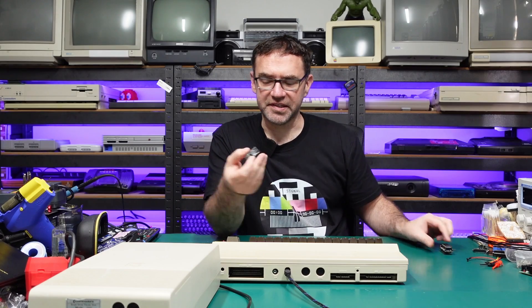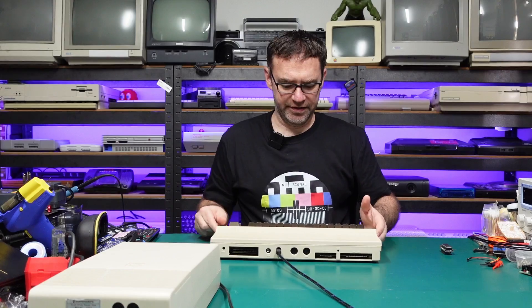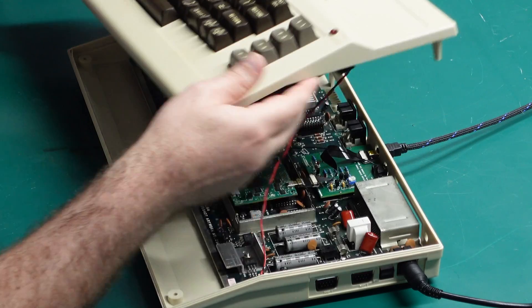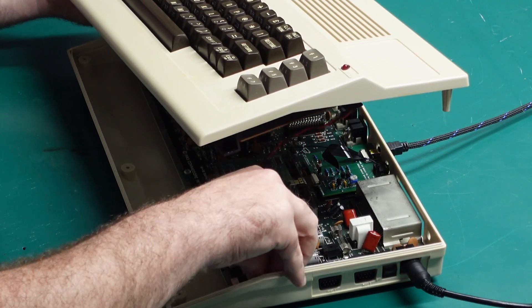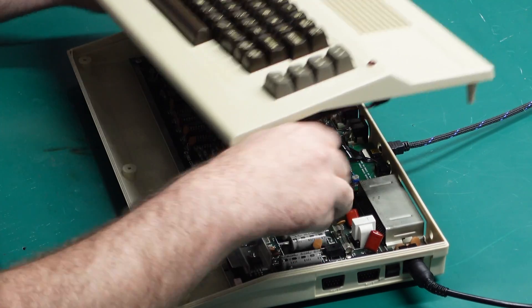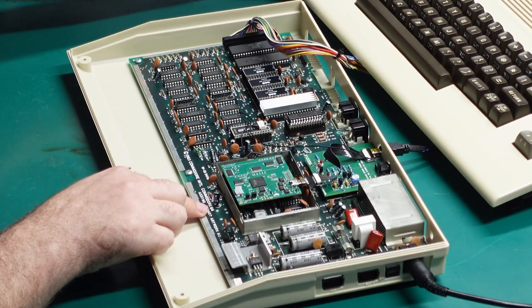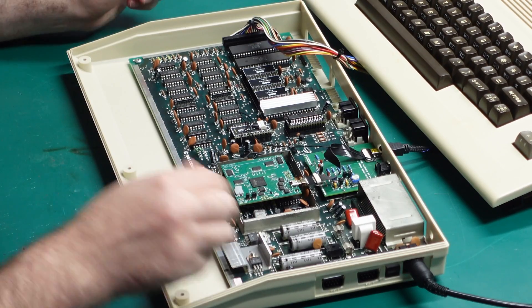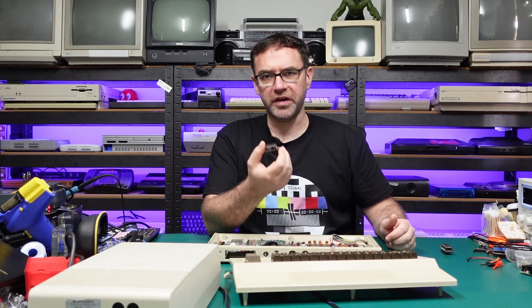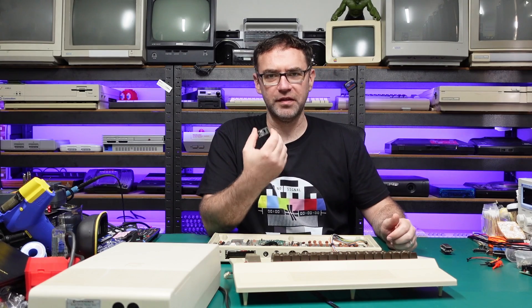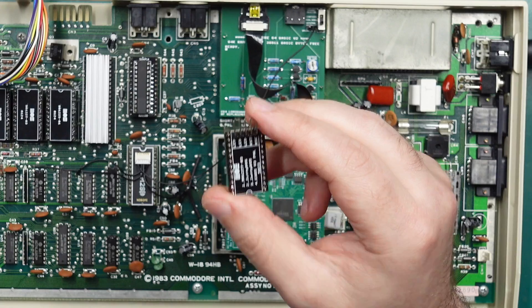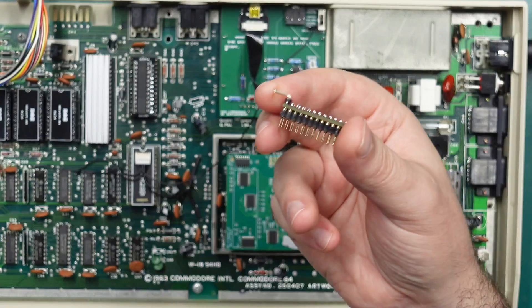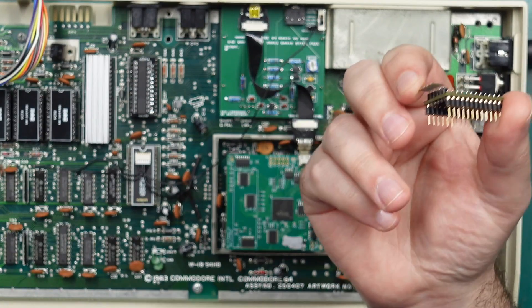So let's get this thing installed and see how it works. For this I am using the Australian Commodore 64 case but it does have a 250407 board inside. These are currently only compatible with the long board Commodore 64s. I haven't started work on a short board one but that may happen in the future.